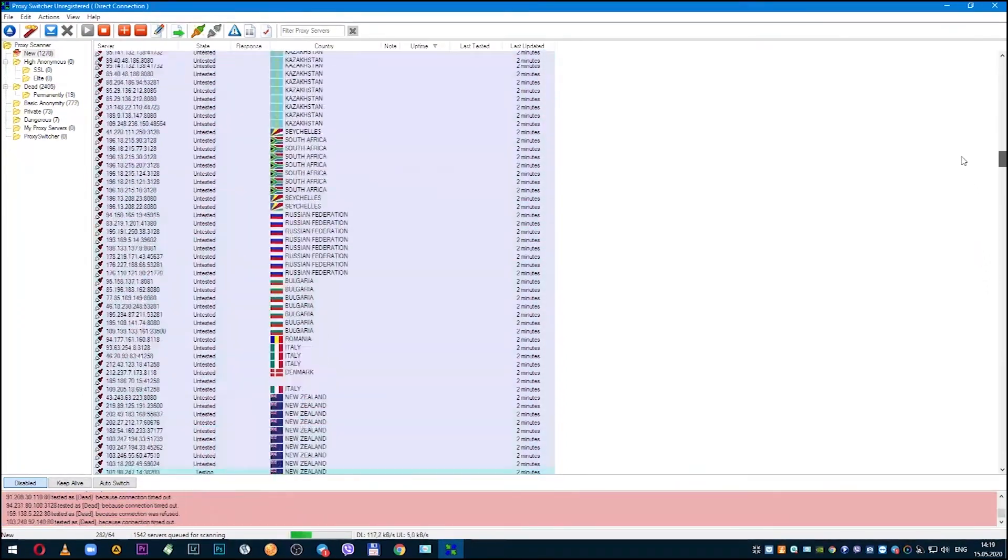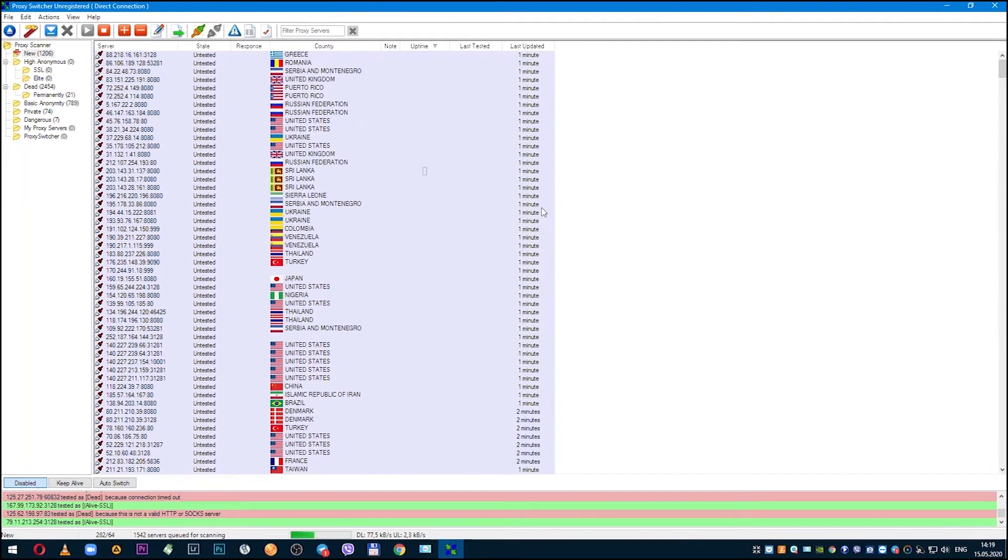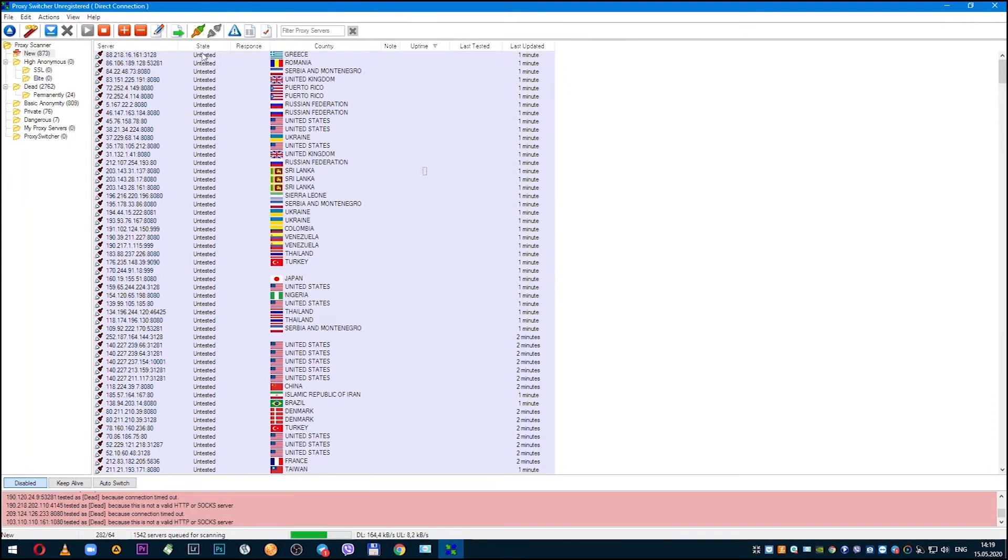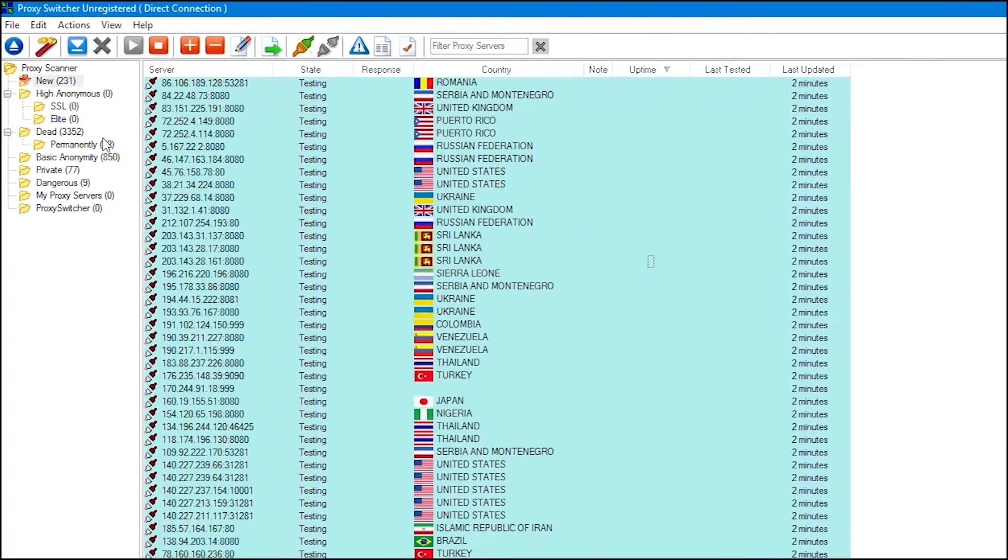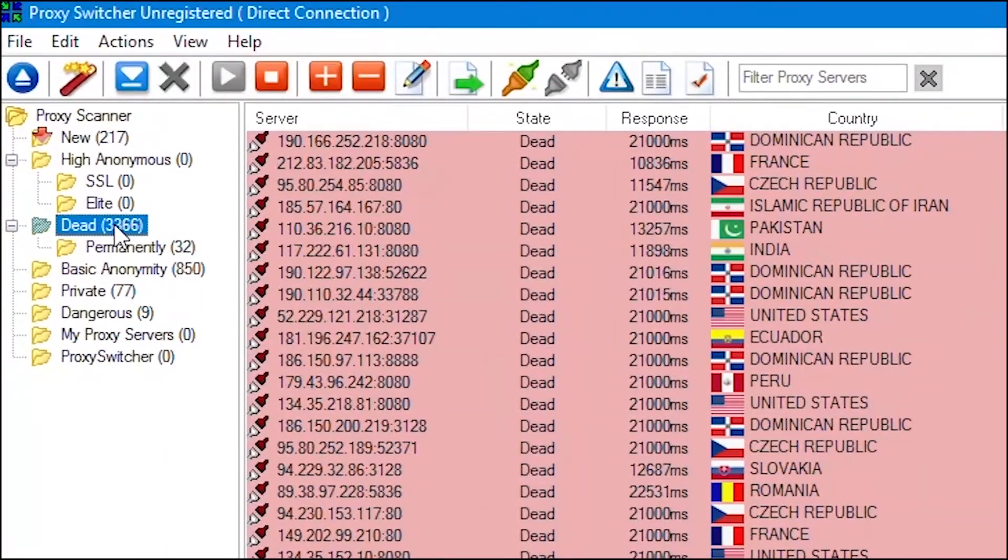If the proxy is working, then the color will change to green. If not working, then this proxy will be red. This is convenient so that you can immediately distinguish between working proxies and non-working ones.